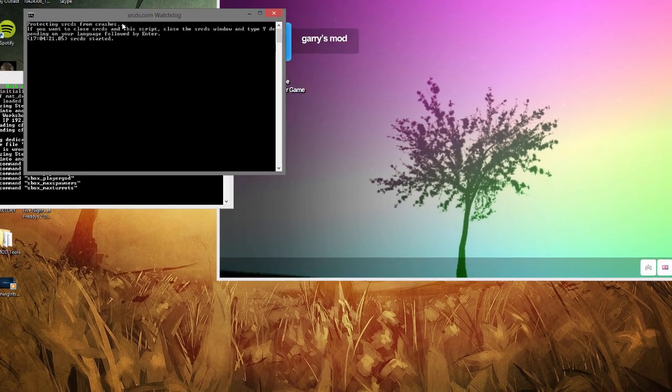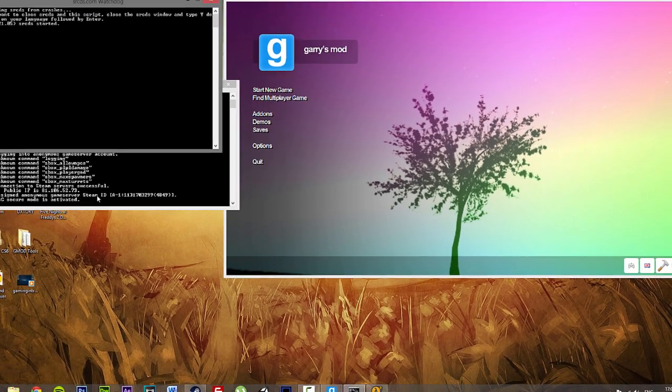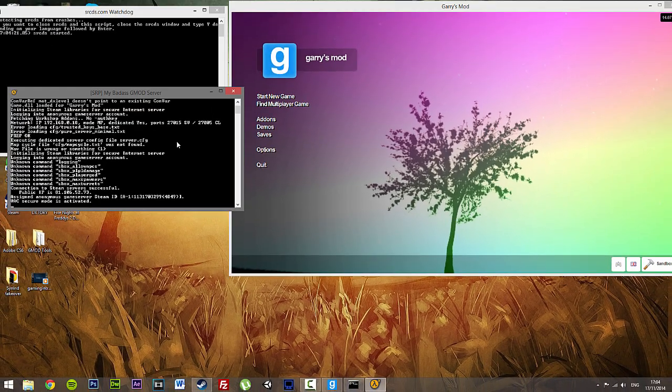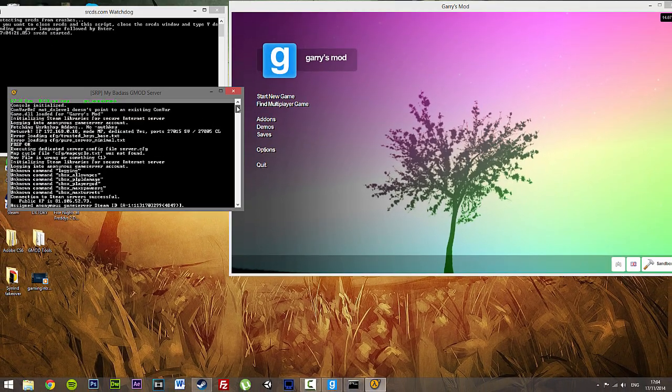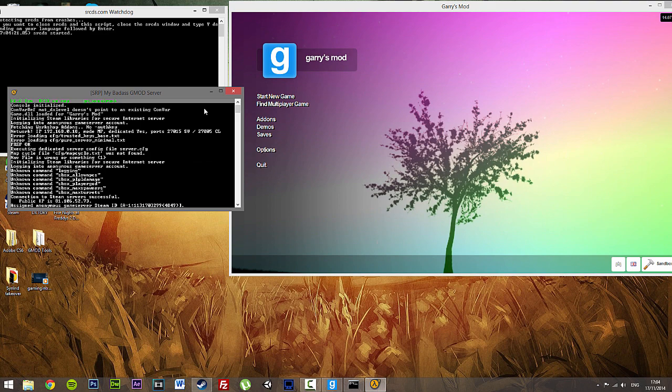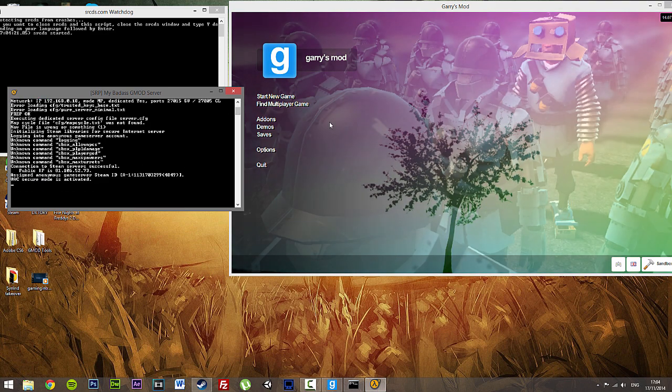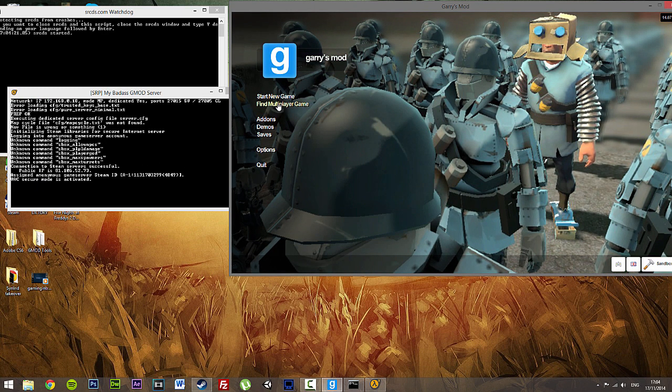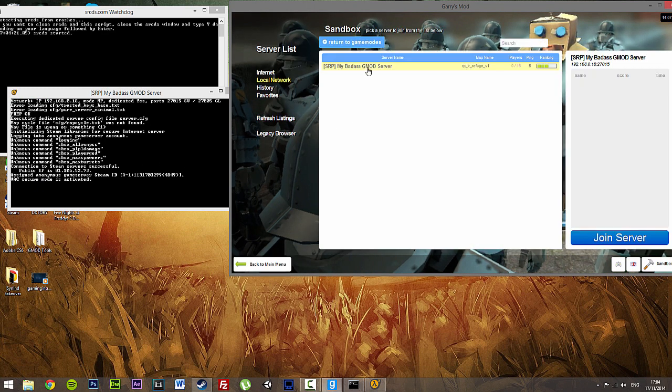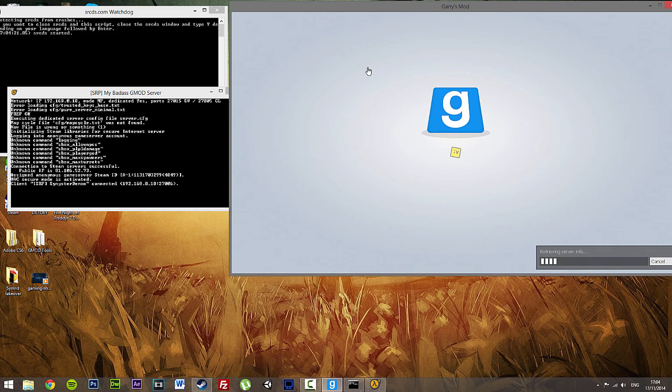So gm_construct should be on there. Now if you go to the top of the map, yep, we're on gm_construct. You can see Secure Mode Activated. My badass gmod server.